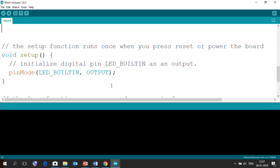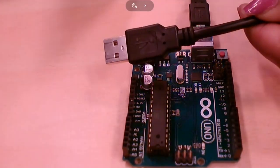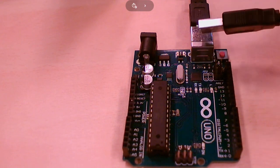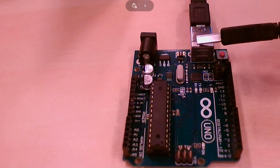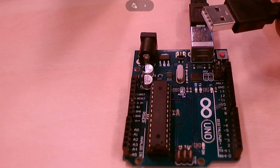That is the sample blink code. Having this program written in the IDE on your laptop, the program now needs to be burned on the Arduino board. Let me take you to the hardware connection. Here is one end of the USB cable — Type-B goes to the Arduino board and Type-A is connected to the laptop.